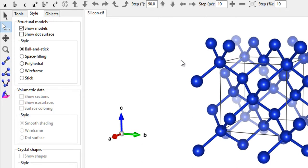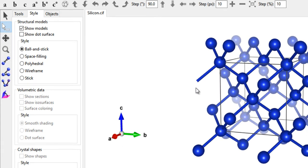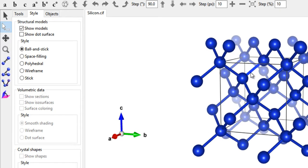On the left toolbar, clicking the selection tool puts you in selection mode where you can click on a particular atom to select it. You can then press Delete to remove that atom, or press Ctrl+Z to undo the action. You can also select a bond and delete it. This is a useful mode for editing your structure.